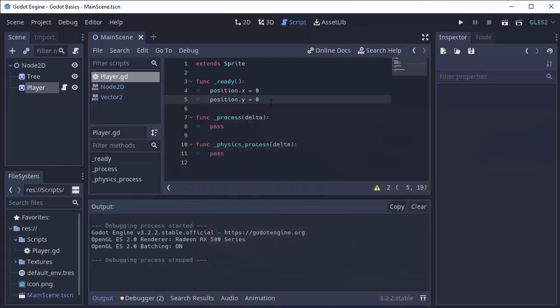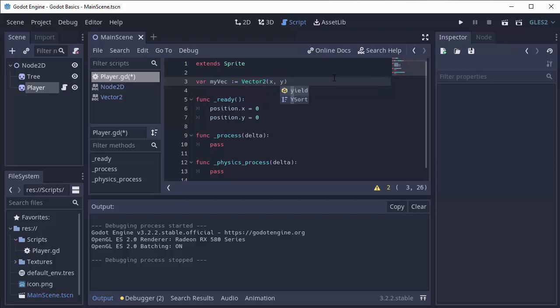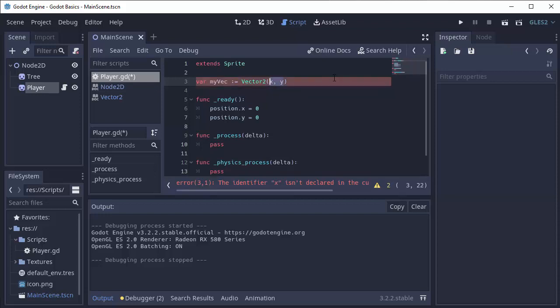We can also create vectors of our own. For example, we can have some variable called myVector. And we can set this equal to a vector 2. By default, a vector 2 defaults to x equals 0 and y equals 0. But you can pass in the x and y as parameters that you want it to start with.